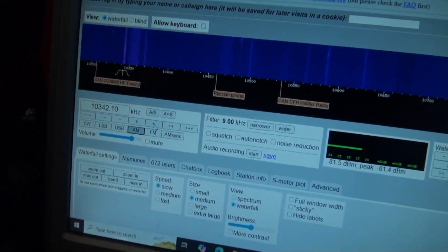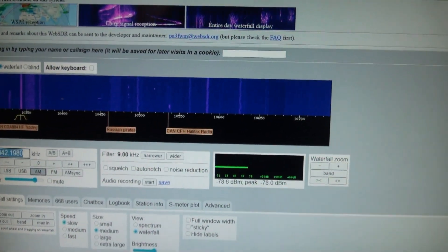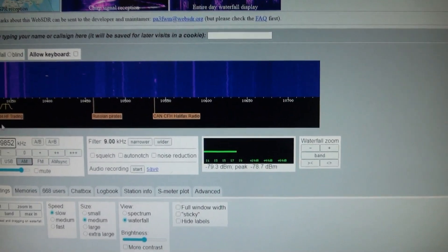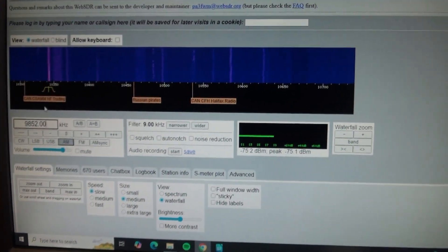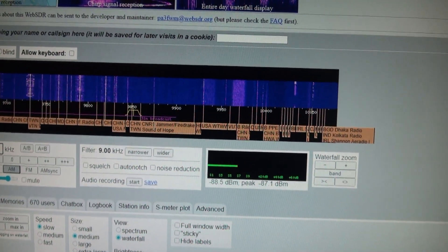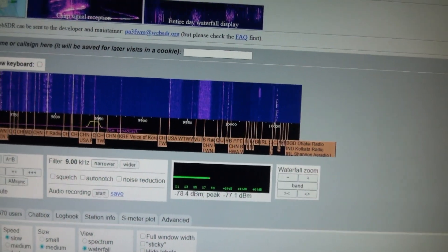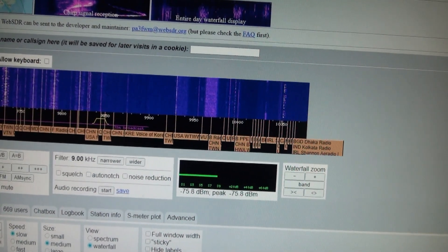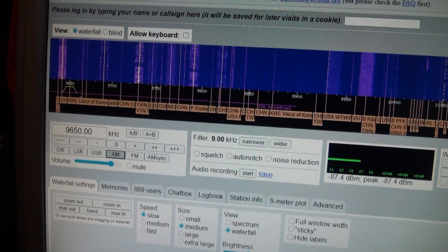I was on upper sideband — if I go back to AM, where was the Voice of Korea? Somewhere in the 900s. Let's see... KRE, Voice of Korea. No, it's gone. It depends on the time of day.